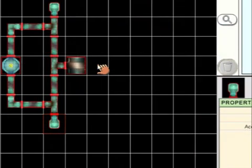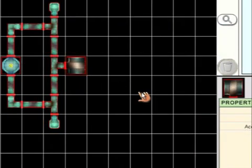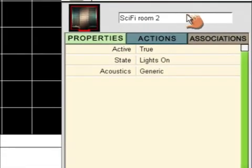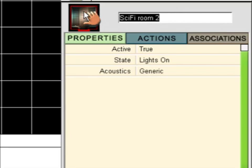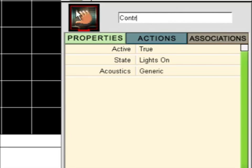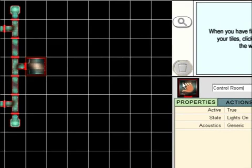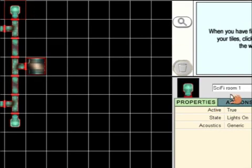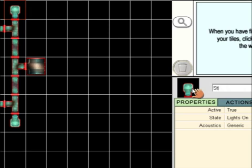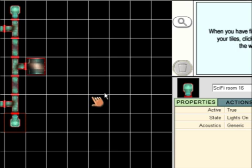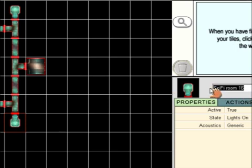We now need to name the rooms. So start by clicking on the control room and in the properties window, give it the name control room. Then click on the top storage room and call it storage room 1. Click on the bottom storage room and call it storage room 2.